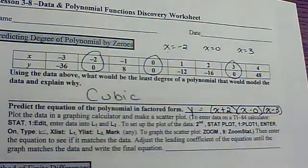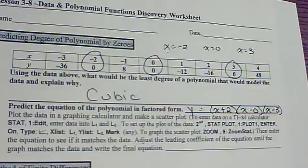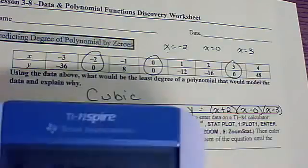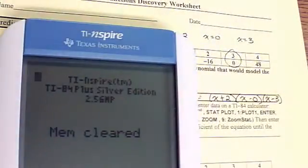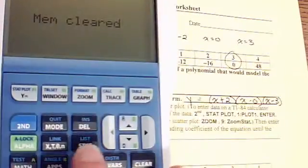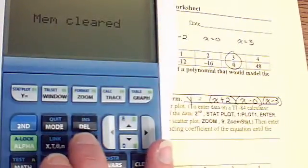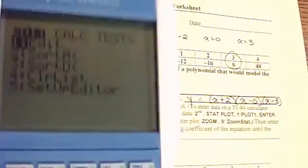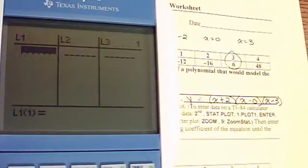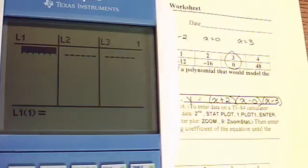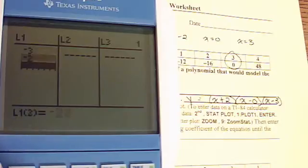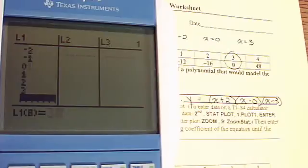Now I'm going to walk you through putting this data into your calculator. On a graphing calculator, we're going to hit the STAT button and select Edit to put our values into lists. The x-values go in L1: negative 3, negative 2, negative 1, 0, 1, 2, 3, 4.